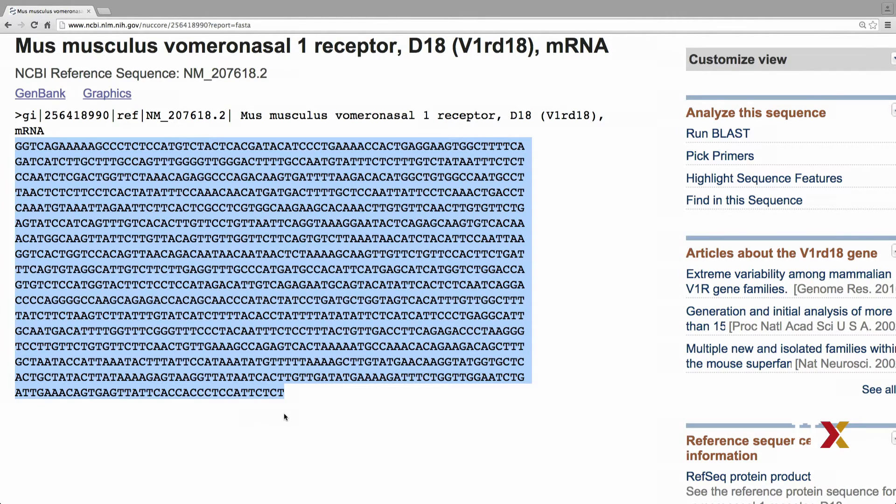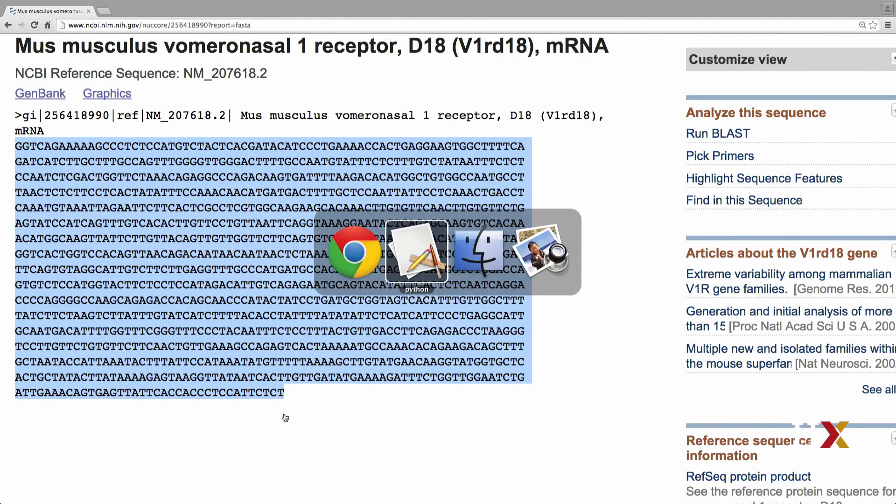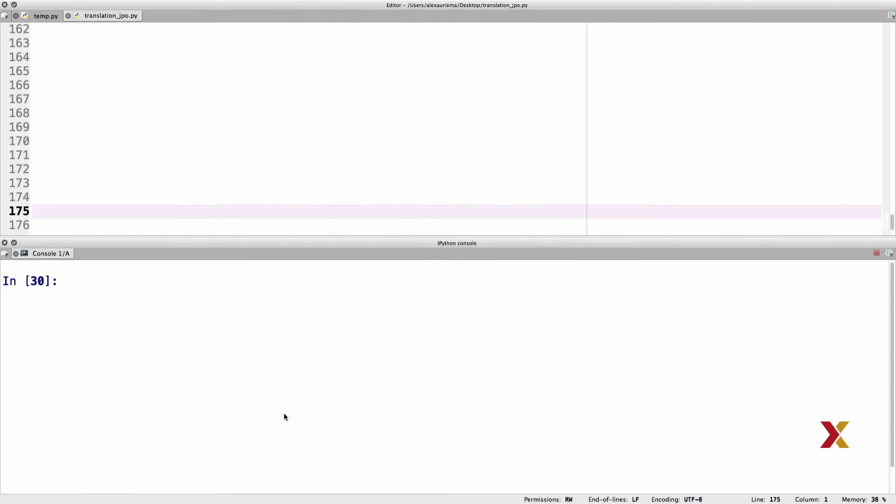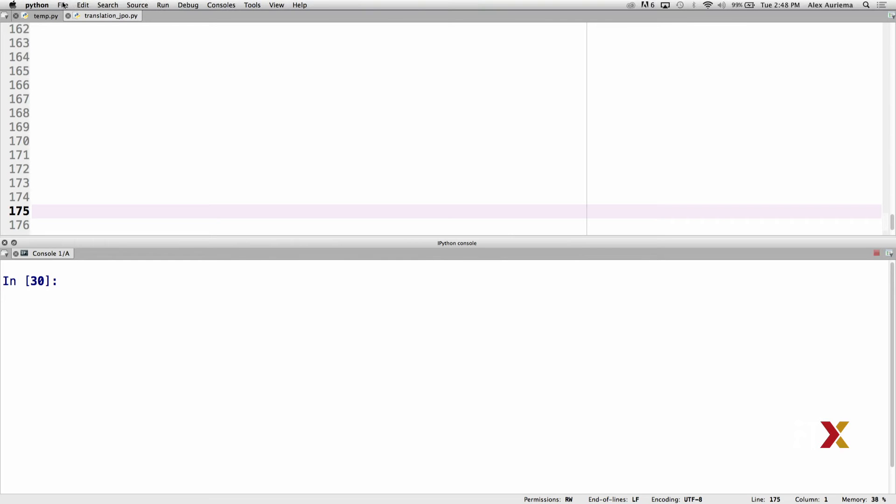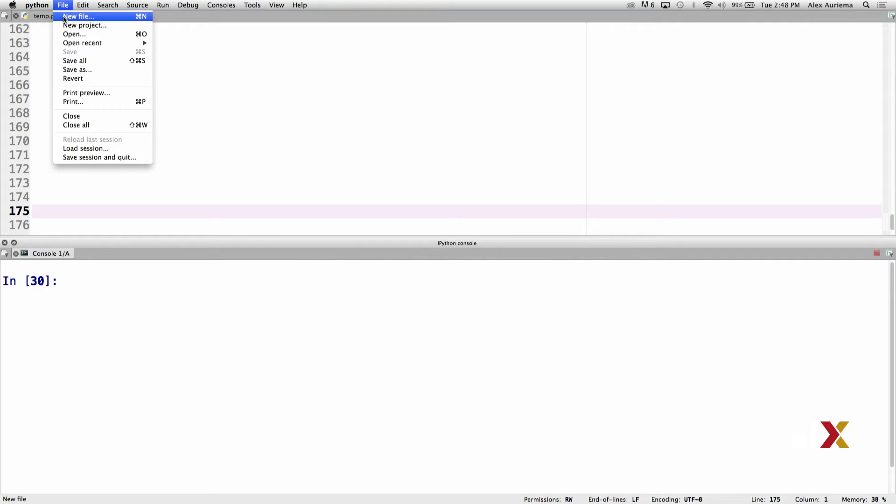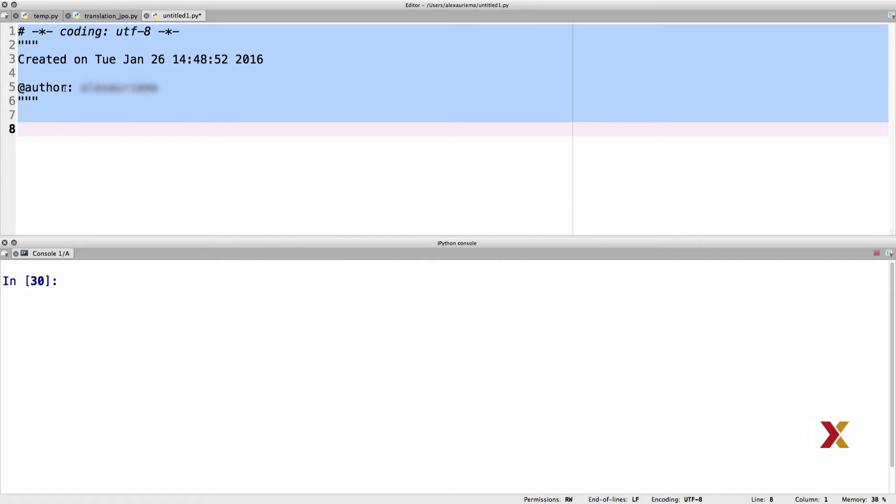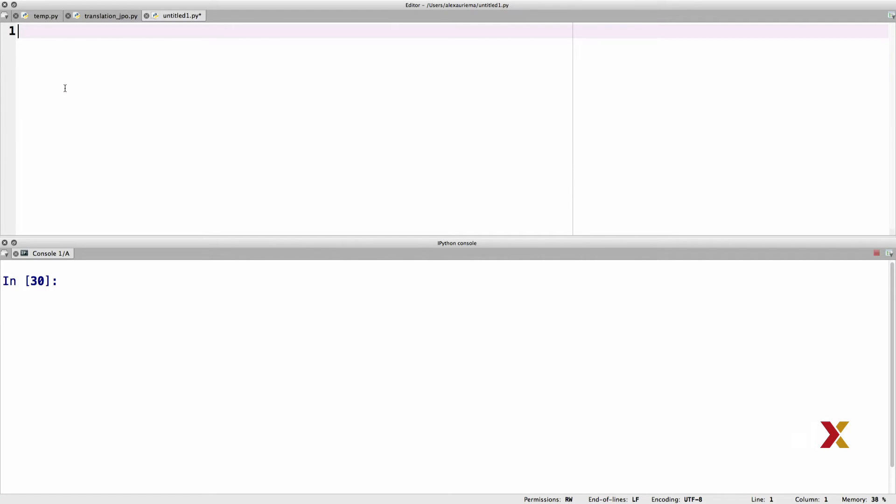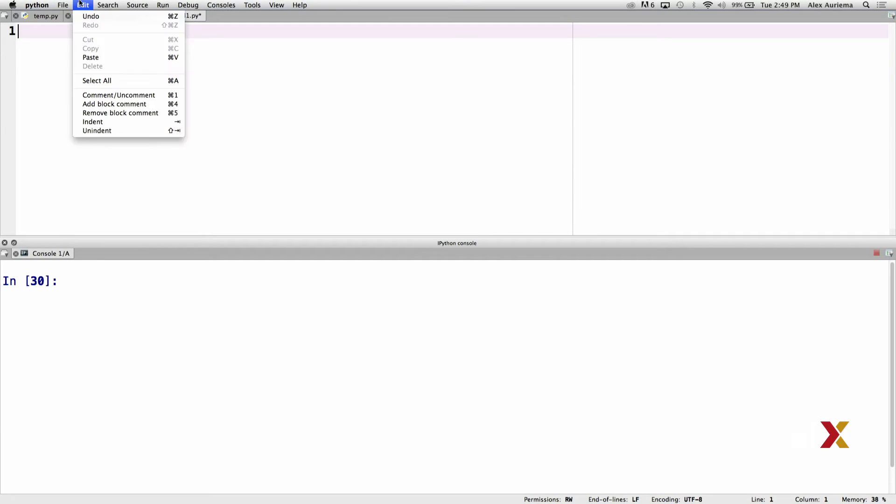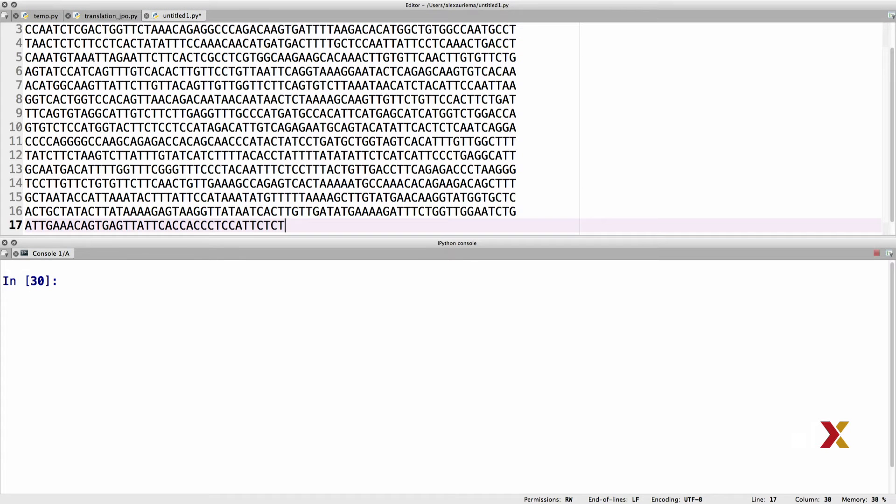We can copy that, and then we go to our Spyder editor. I'd like to create a new file here, so I just click New File. I then delete whatever happens to be on the screen, and the next step is to paste the DNA sequence into the editor.